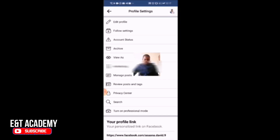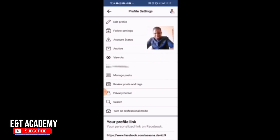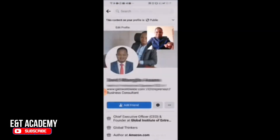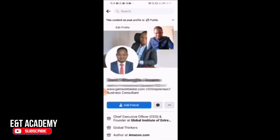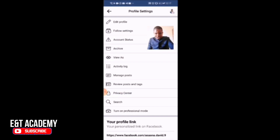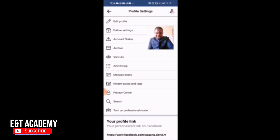When you click on those three dots, you see: edit profile, follow settings, account settings, and then you also see 'Turn on professional mode.' Before we turn on professional mode, I want to show you 'View As' — it helps us see how people see our profile. As you can see currently, there's a profile where people can send me friend requests and all those things.